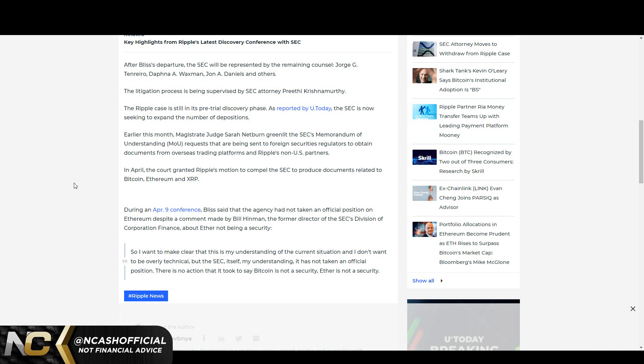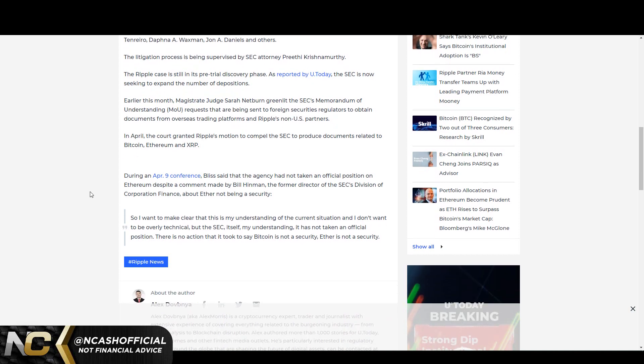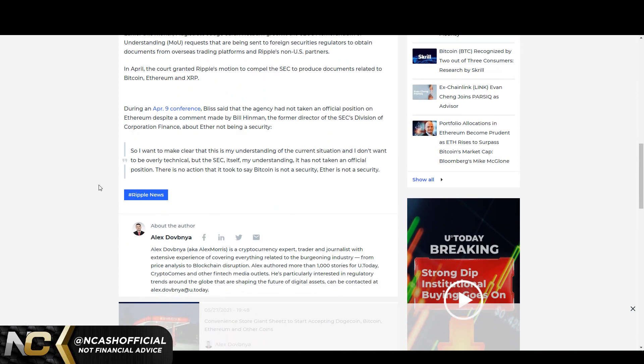The litigation process is being supervised by SEC attorney Preethi Krishnamurthy. I hope that I said that right. The Ripple case is still in its pre-trial discovery phase. As reported by U.Today, the SEC is now seeking to expand the number of depositions. Earlier this month, Magistrate Judge Netburn greenlit the SEC's memorandum of understanding MOU request that are being sent to foreign security regulators to obtain documents from overseas trading platforms and Ripple's non-US partners. In April, the court granted Ripple's motion to compel the SEC to produce documents related to Bitcoin, Ethereum, and XRP.